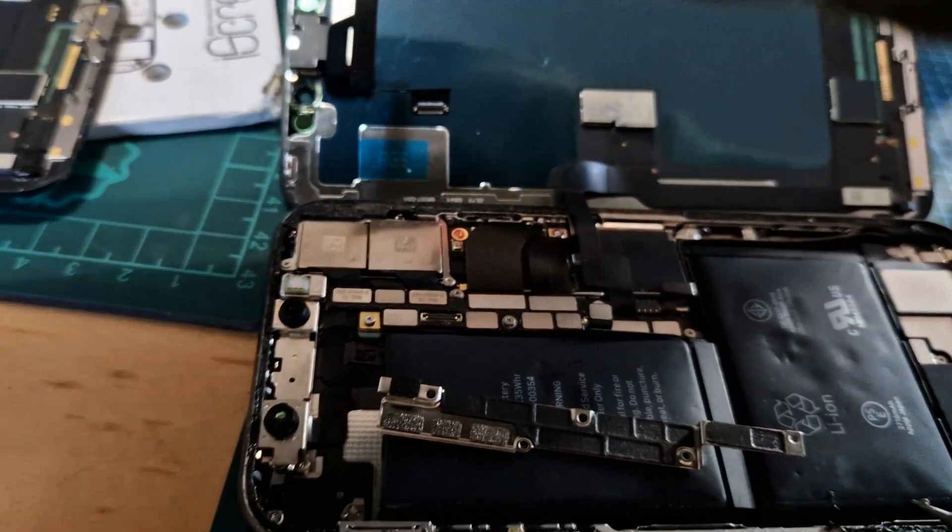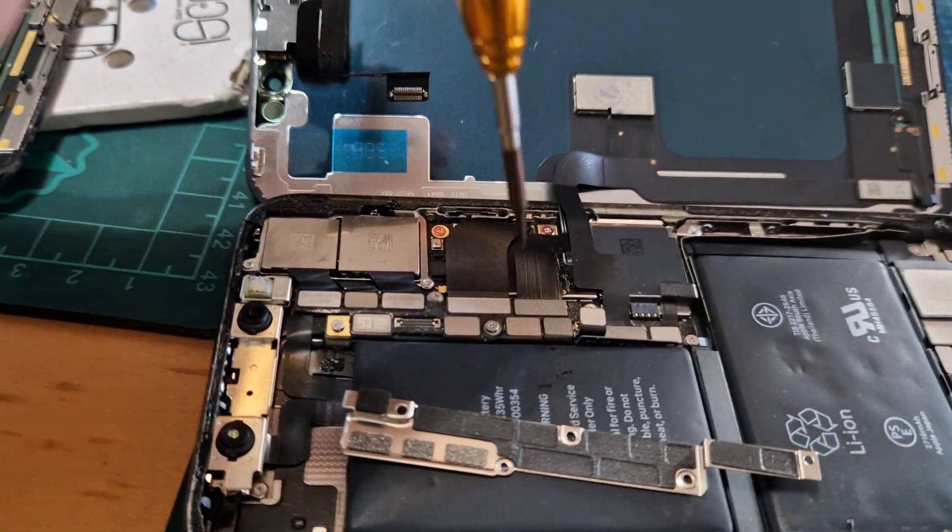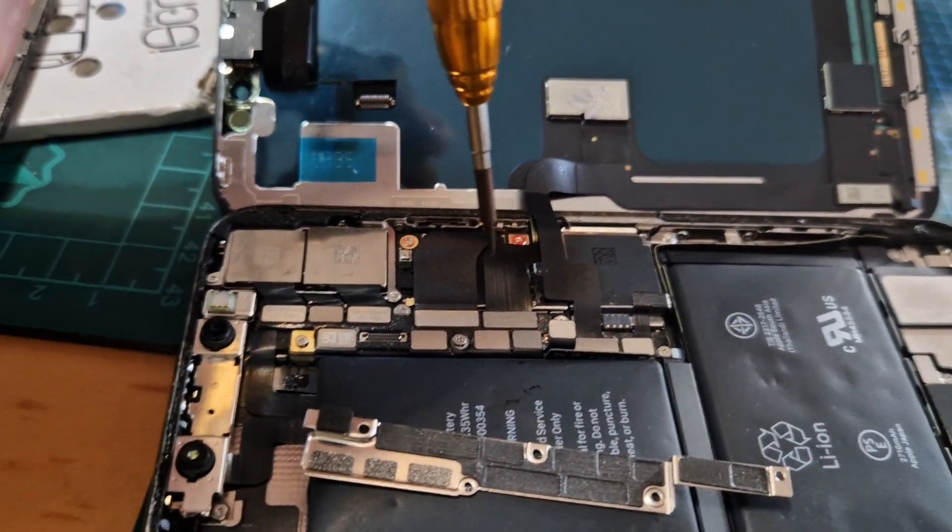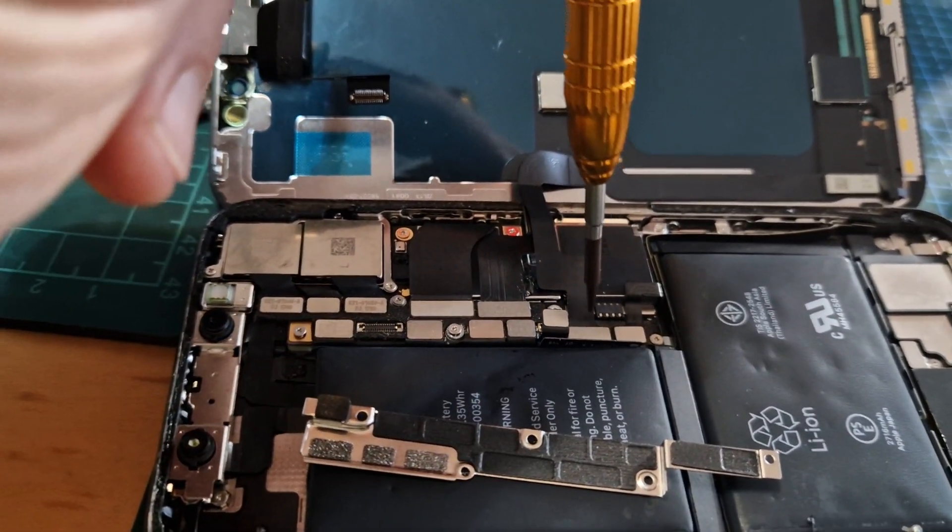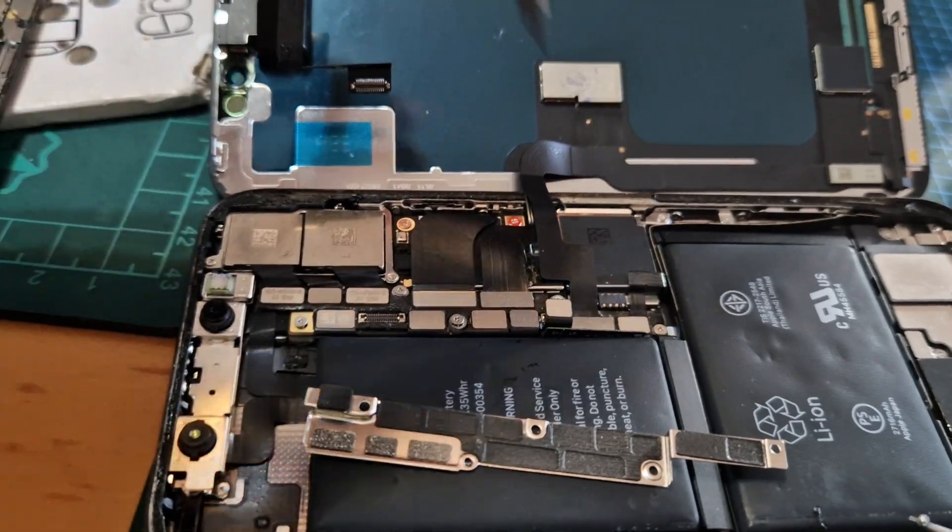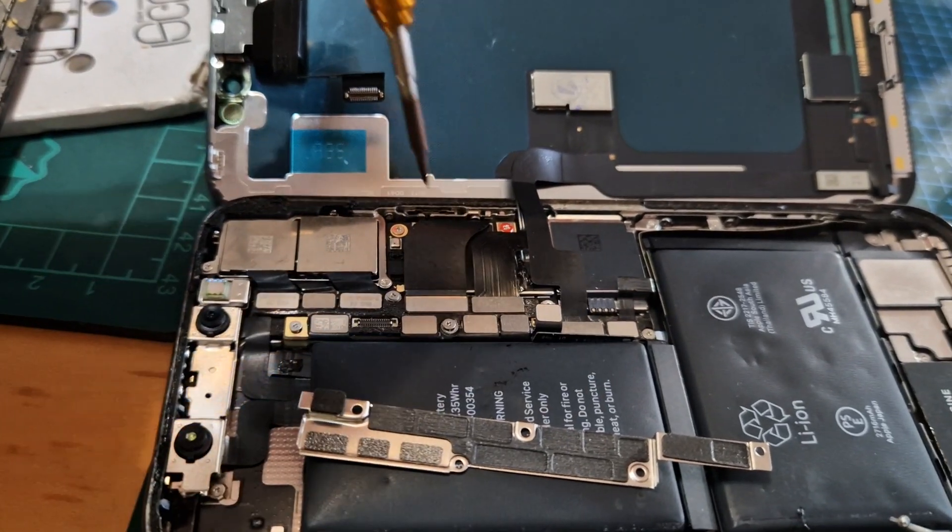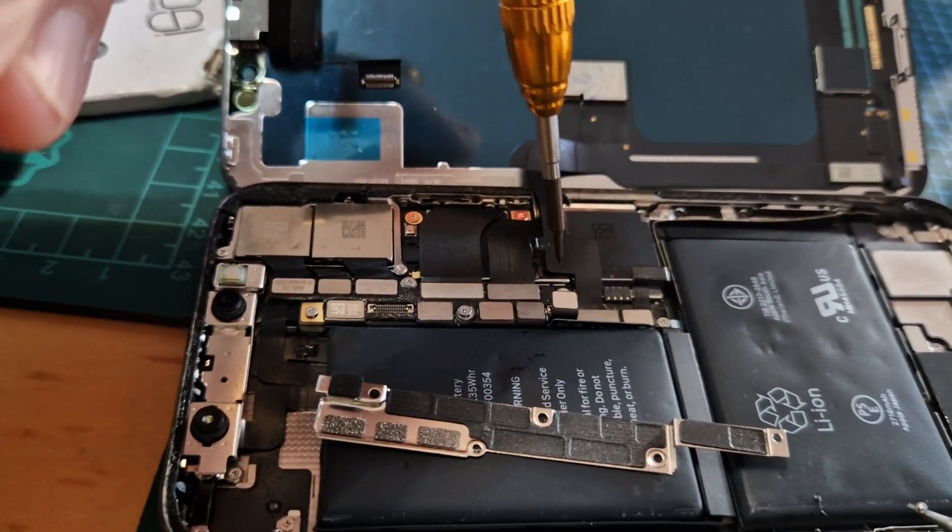Have a look now. This one does the screen, this one does the touch. The power is unplugged at the moment, that's that one there. Clip it up.